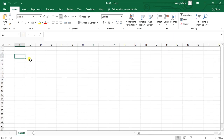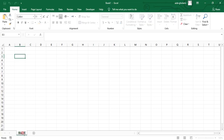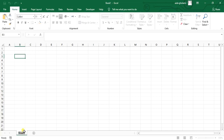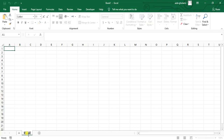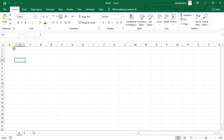Down here you can see the sheet tabs — it's Sheet 1 by default. If you double-click on it the name becomes selected and you can rename it, for example to 'A'. If you click the plus sign you can add a new sheet, and you can name that one 'B'. So that's how you manage sheets.